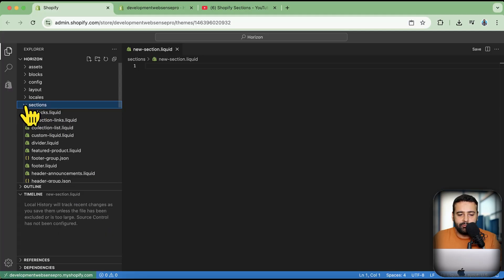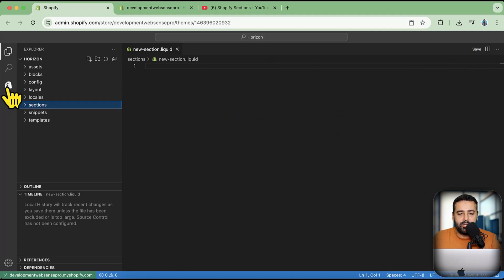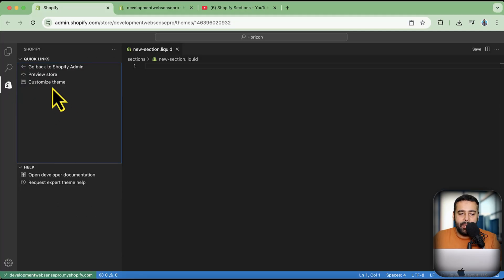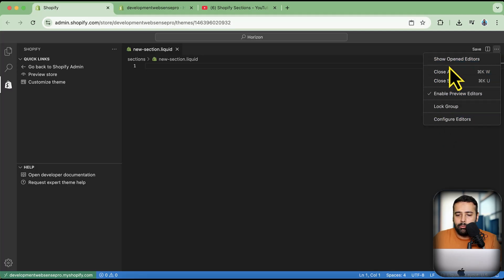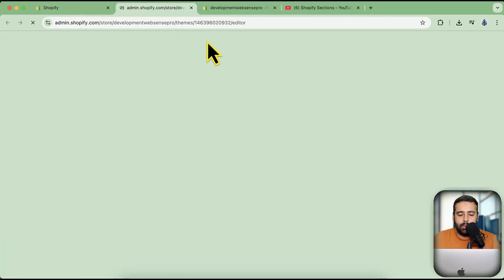Once you've made and saved changes, to preview the theme click the Shopify icon and then 'Preview store.' Previously you used three small dots to access preview options, but now it's under the Shopify icon. You can also open the theme customizer from here to add new sections or templates.